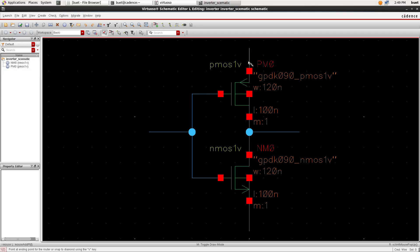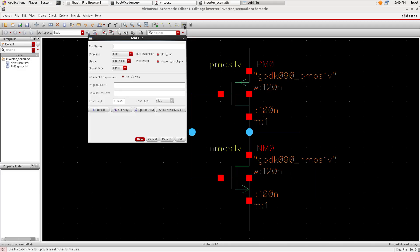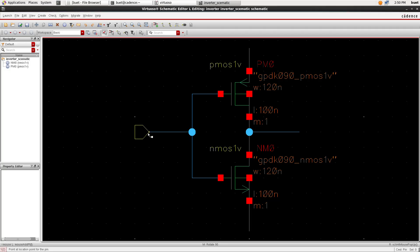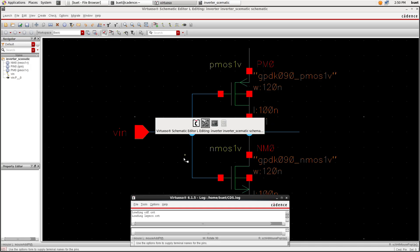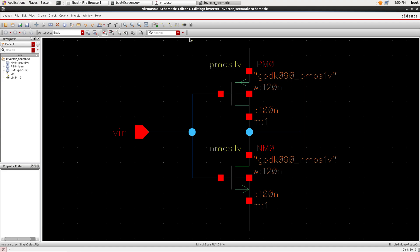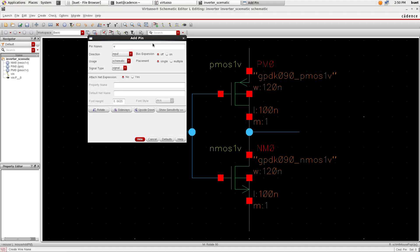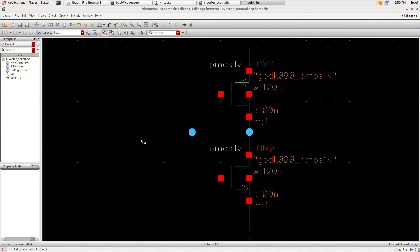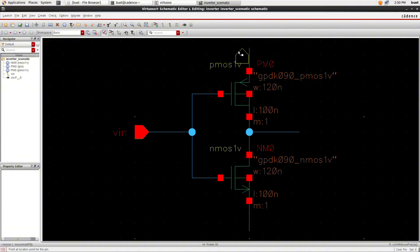Next, we need to create input and output pins. To do this, click on the Create Pin icon, or press the letter P on your keyboard. Name the pin, set the pin direction to input or output, and click Hide to place the pin in the schematic. To rotate a component, press the letter R on your keyboard.